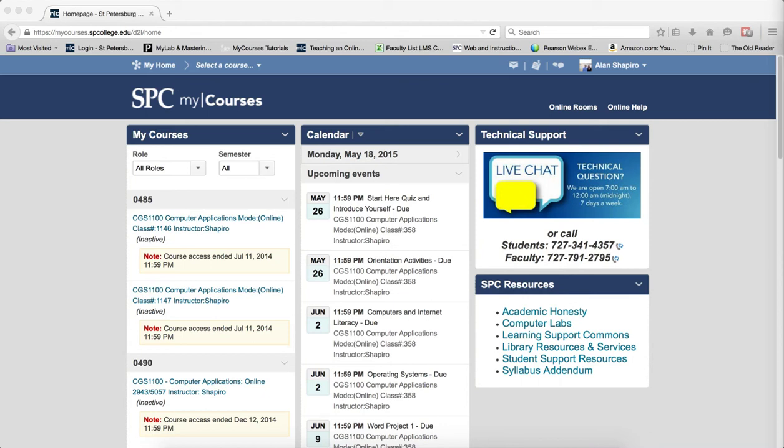You can control which roles and semesters show within the My Courses widget on your My Courses home page. Once you log into My Courses, the My Courses widget—